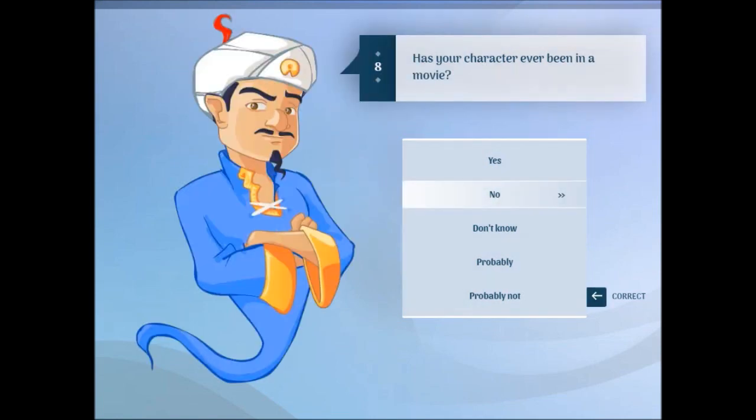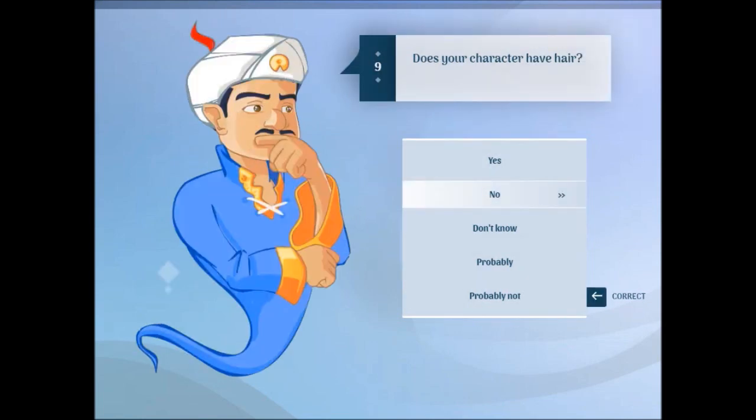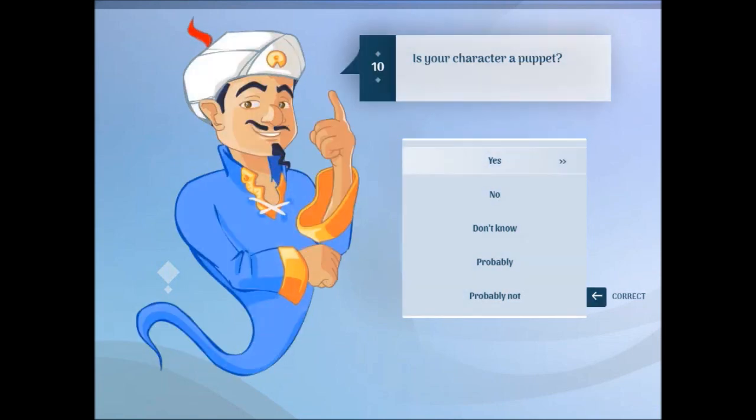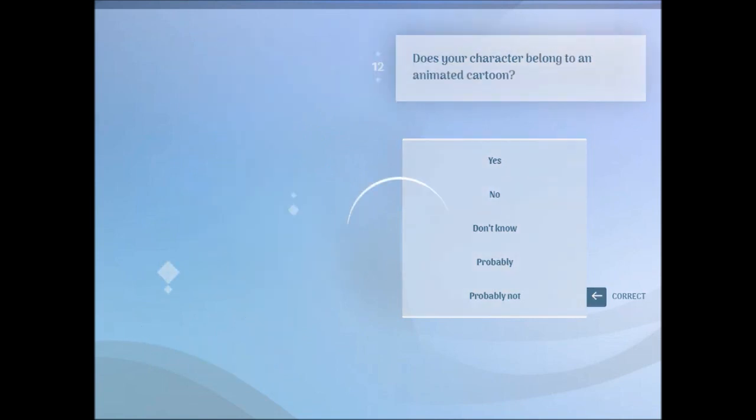Does your character have hair? Yes. Is your character a puppet? No. Is your character made out of Lego? No.